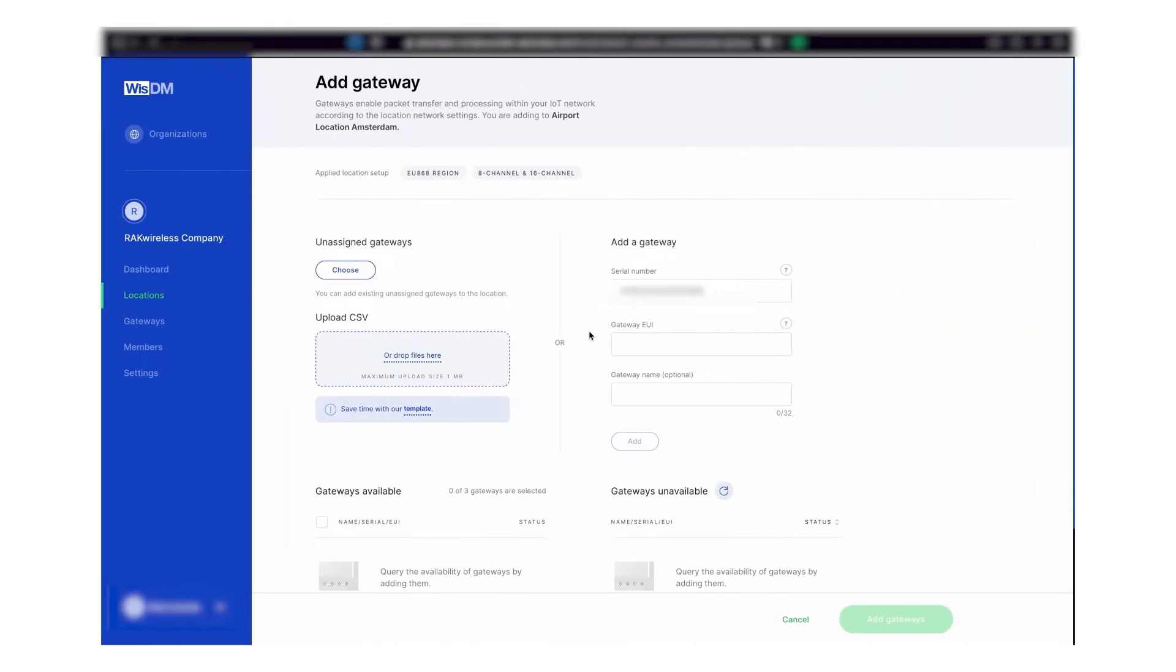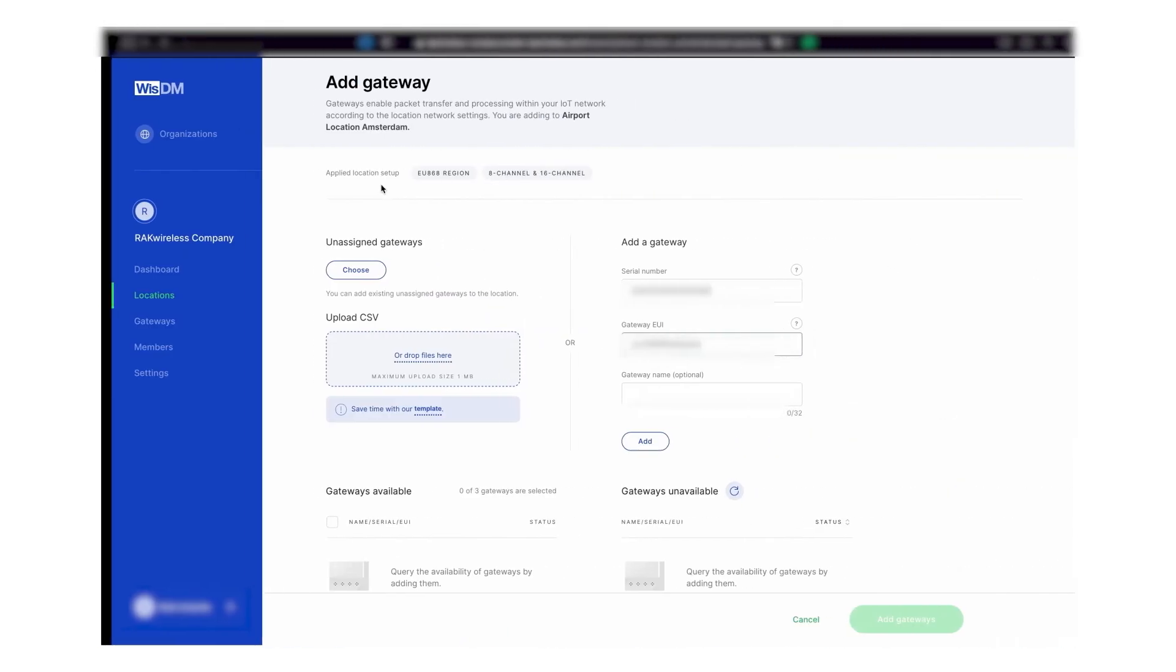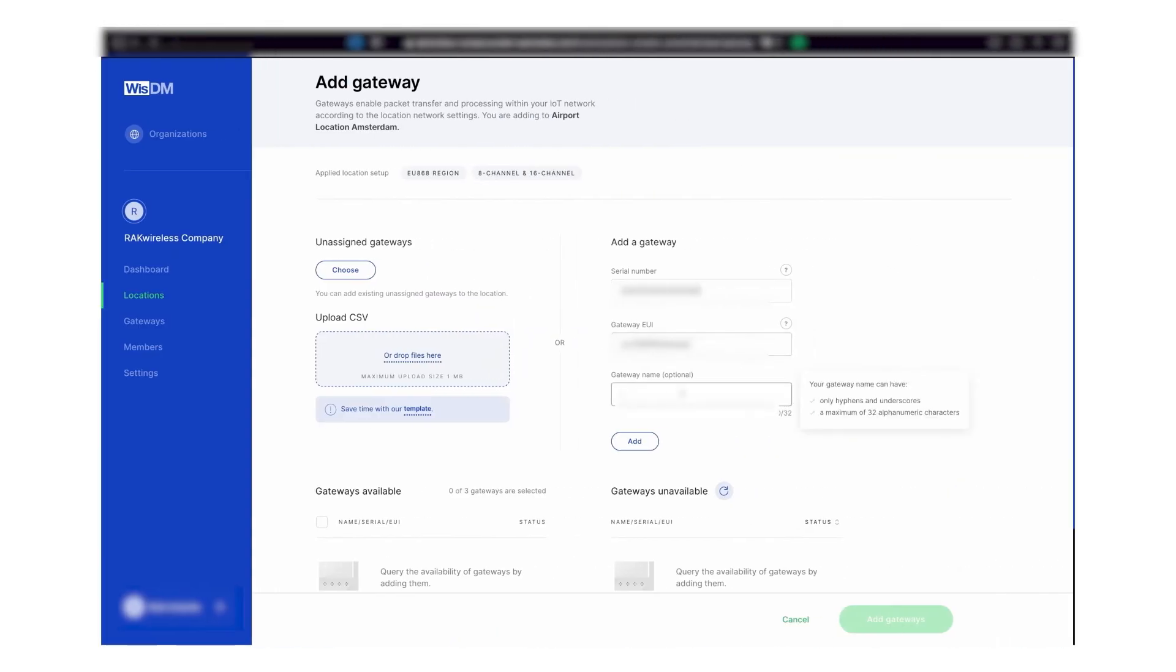After filling in the required fields and clicking on the add button, your gateway will appear as either available or unavailable. If it is listed as unavailable, check the serial number and the EUI number and try again.